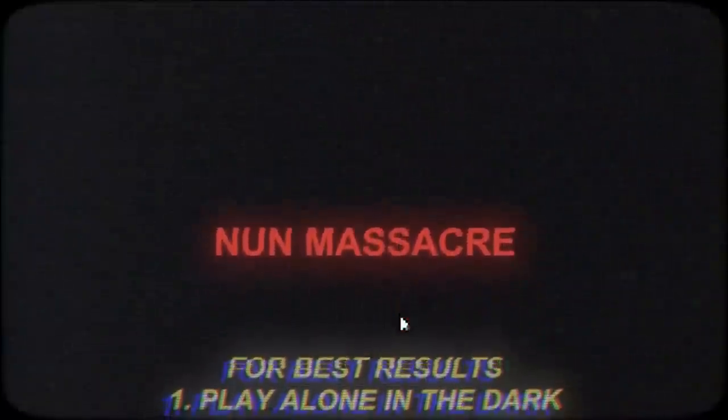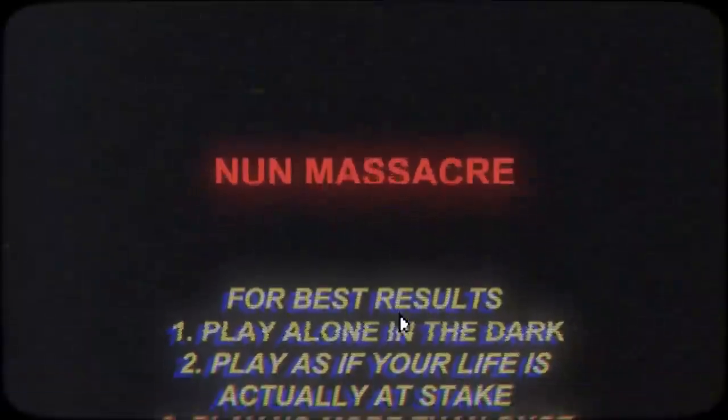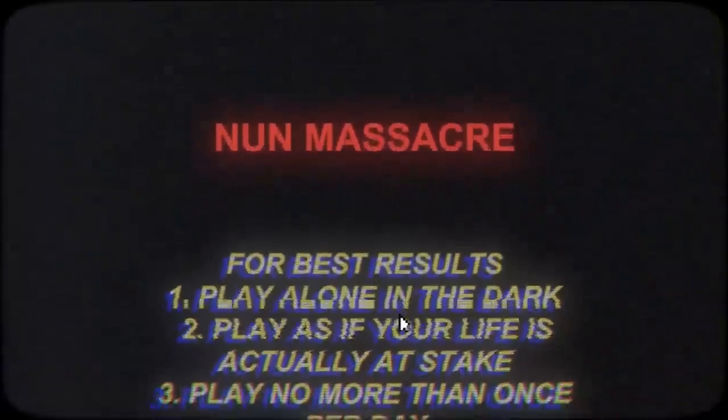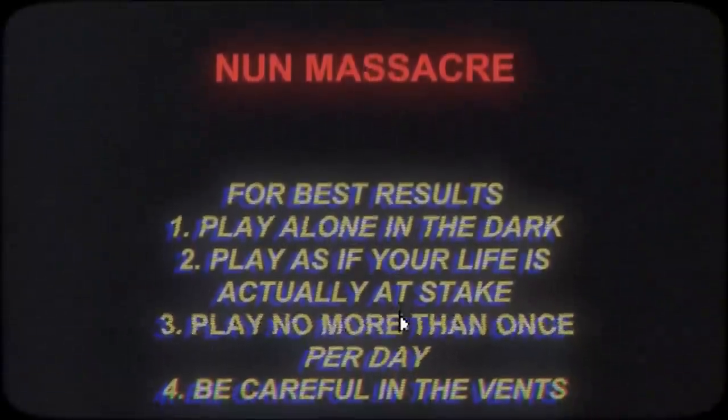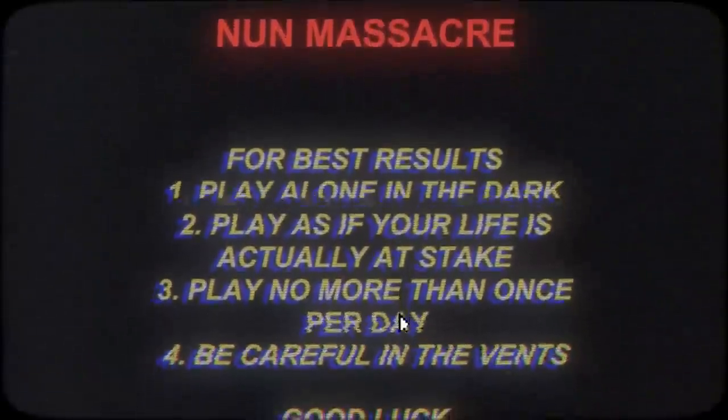Hey Willie. What's up? We can just throw the word massacre after anything. Yeah, but you're here because it says Nun Wooly Massacre. For best results, play alone in the dark.